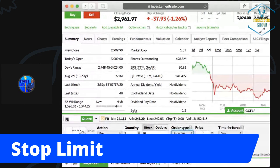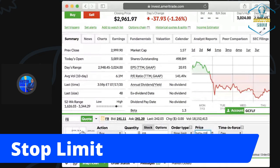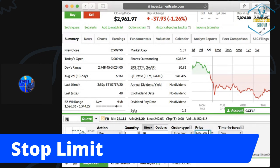Next up is stop limit. You already know what a limit is. A stop limit says: when the stock hits this price — say it hits 240 — I want you to buy this stock for 245, put me in a limit order at that price. So: if this trigger price gets hit, get me a limit order. That's the stop limit.